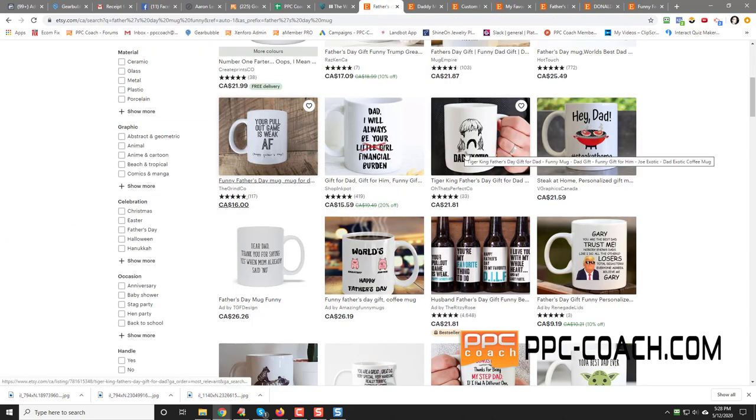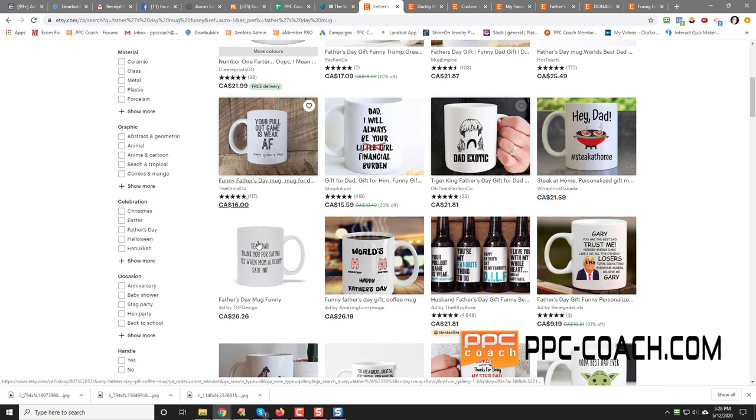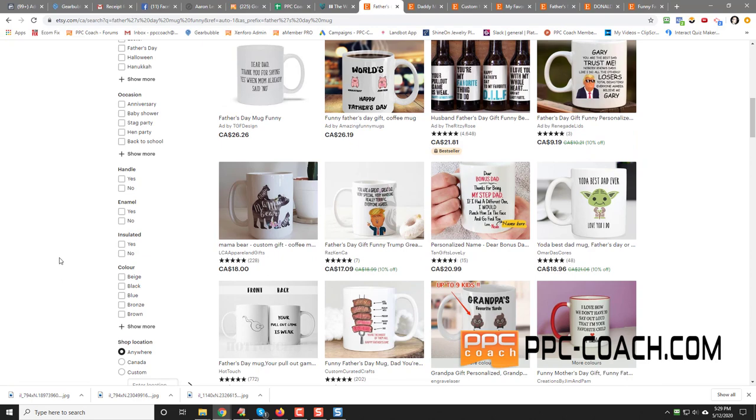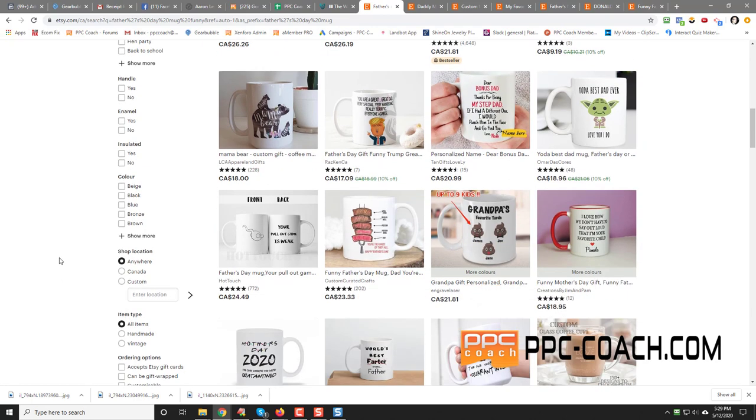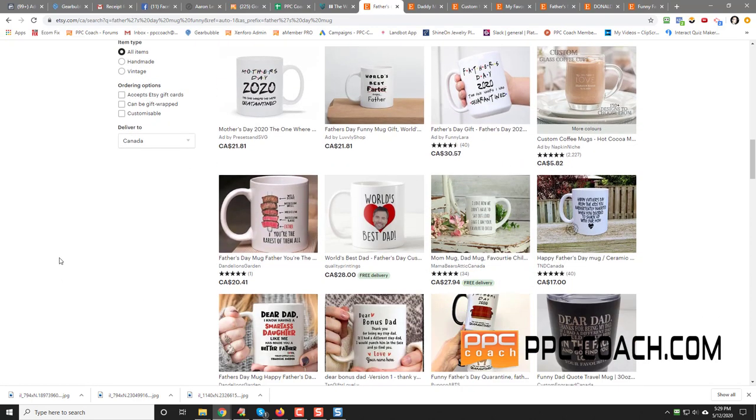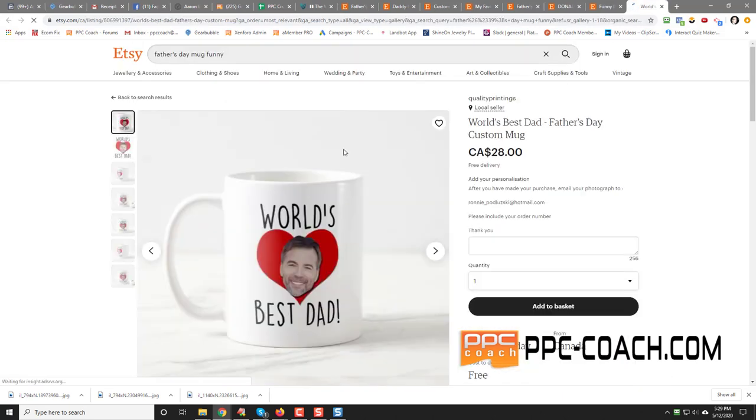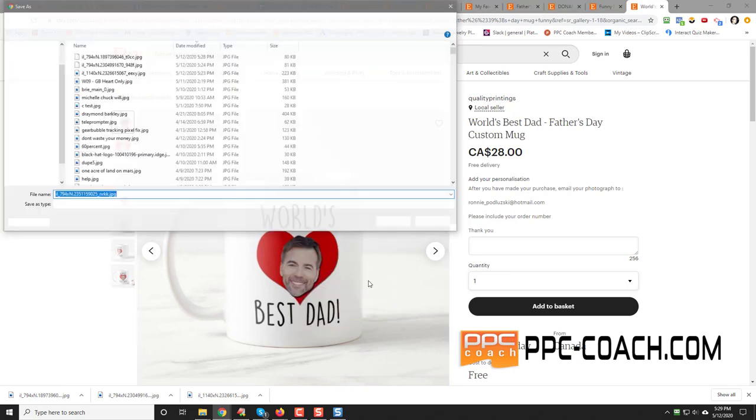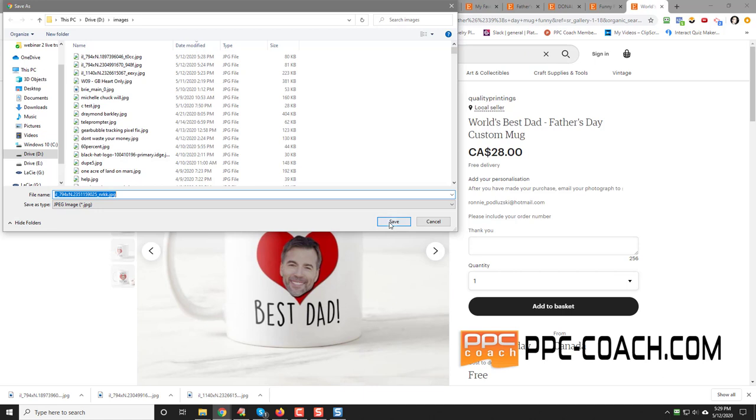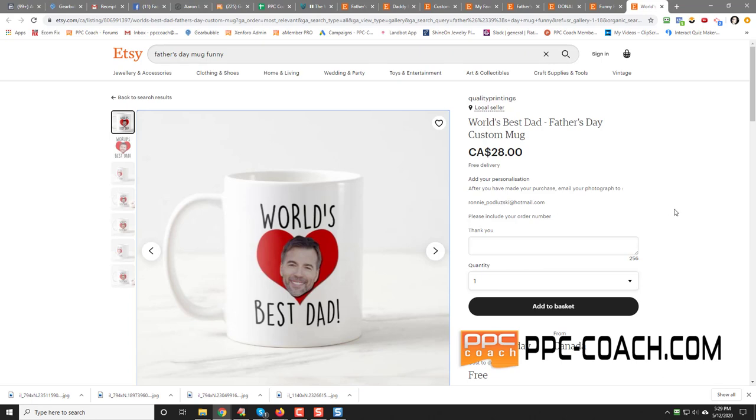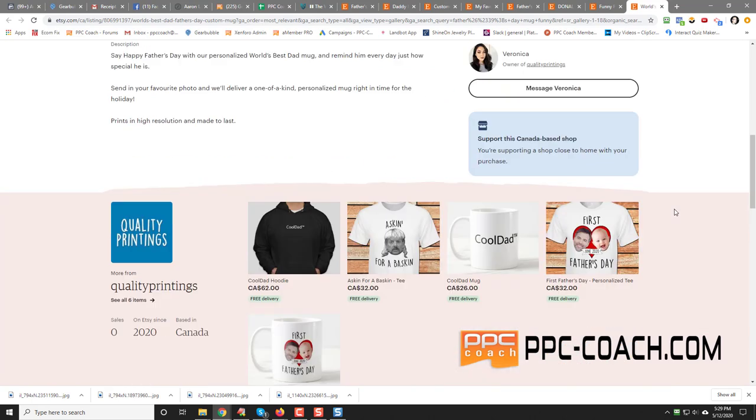And with the exotic stuff like Tiger King or whatever, just be careful. Dear dad, thank you for saying yes when mom already said no. Good stuff. All right. So if you're stuck for ideas, you can even do this. World's best dad. And you can actually upload the photo of the guy, which is actually not a bad idea at all. So let's save that one too. It's a really good idea. Cause anything that's personalized or has a photo or whatever, it works very, very well. So that's another one that you can do quite easily.